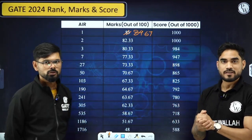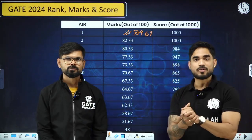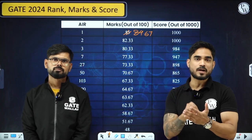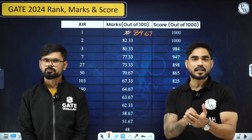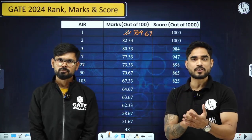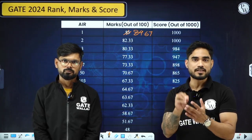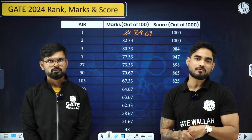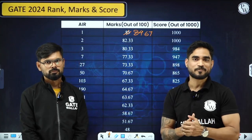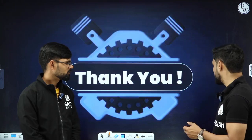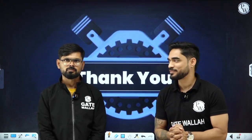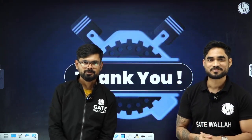We are going to conduct all these sessions from tomorrow. You can check our Telegram group and watch the sessions in our GateWala Mechanical channel. We will see you again soon with another session. Till then, bye-bye, take care.